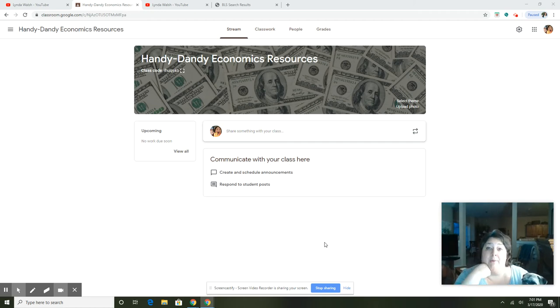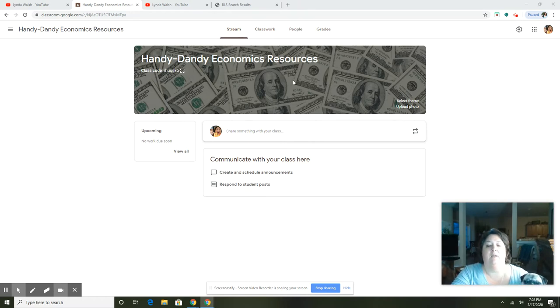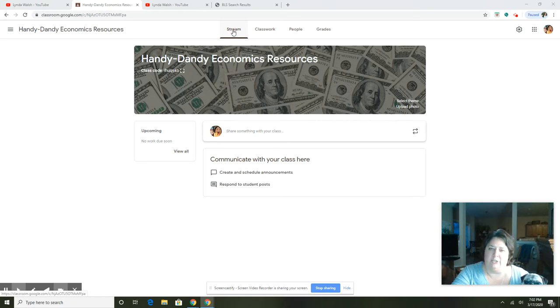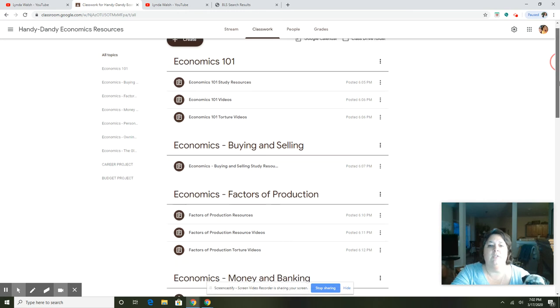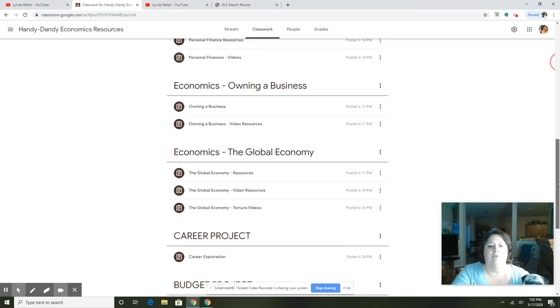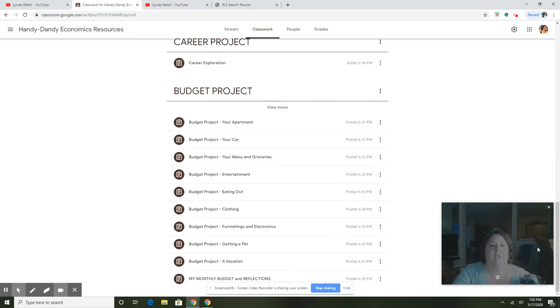Okay, so now I want to talk about the budget project. If you go to the Google Classroom that I set up for teachers, Handy Dandy Economics Resources, the stream doesn't have much with the new Google, so you have to go to classwork and scroll down to the budget project.